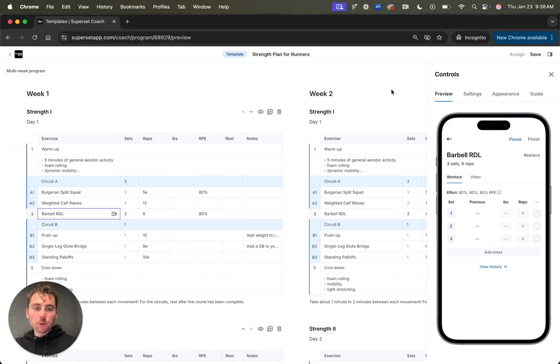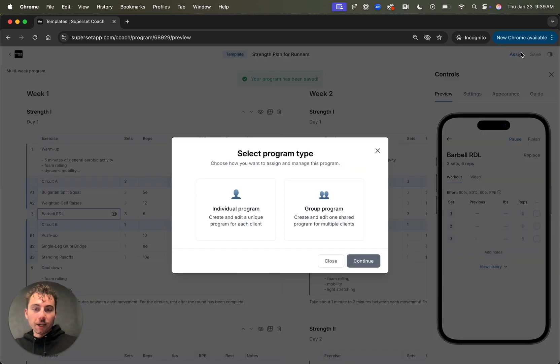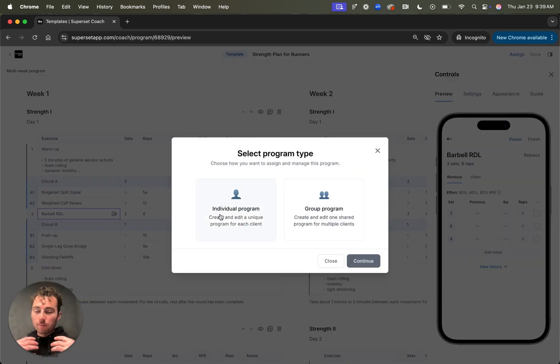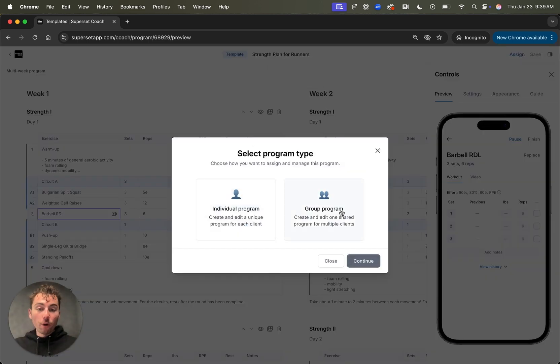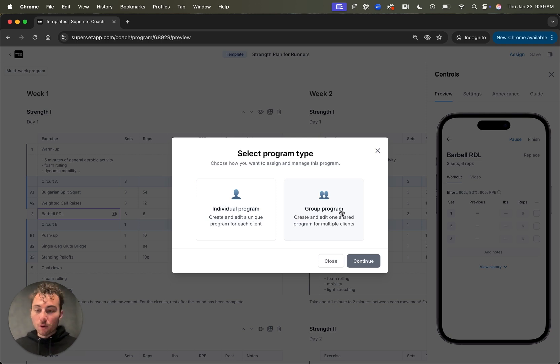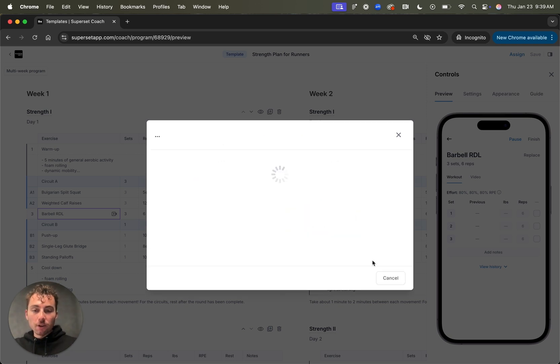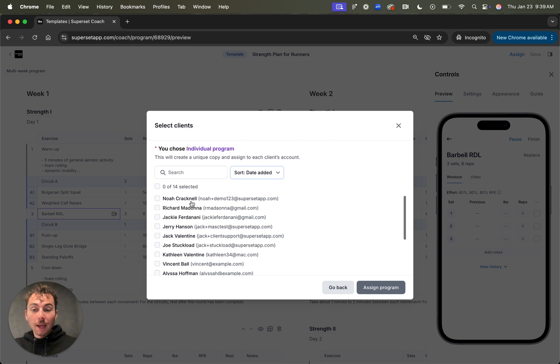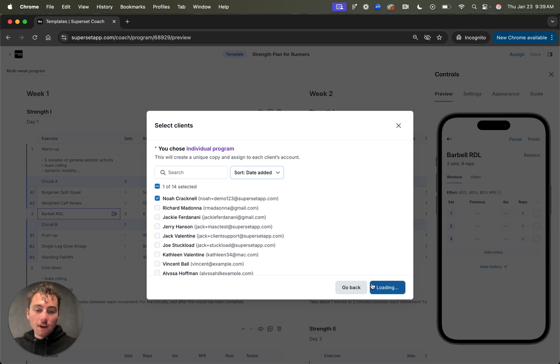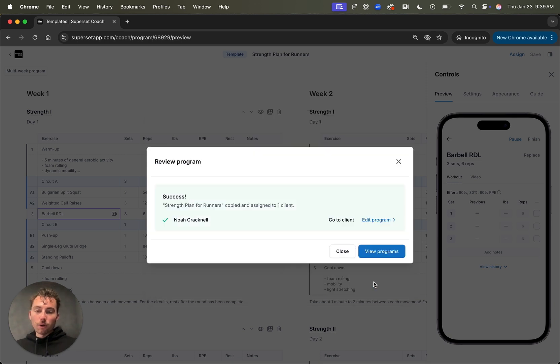When you're ready to assign a program to a client, make sure that you've saved the program and then click the assign button right here. This will bring up a modal where you can select an individual program, which is basically a program meant for one person or a group program. This is meant for multiple people or teams of clients that you have. I'll select individual for now, click continue. My client list will pop up and I'll go ahead and assign this to Della right here. I'll click assign and boom, this program has been assigned to my client.